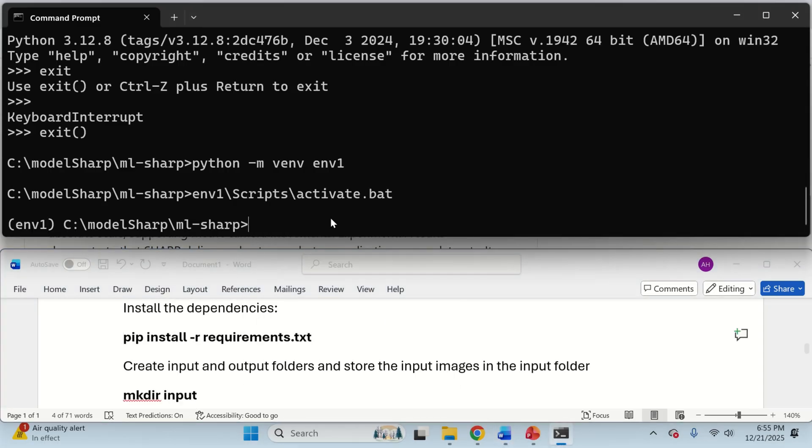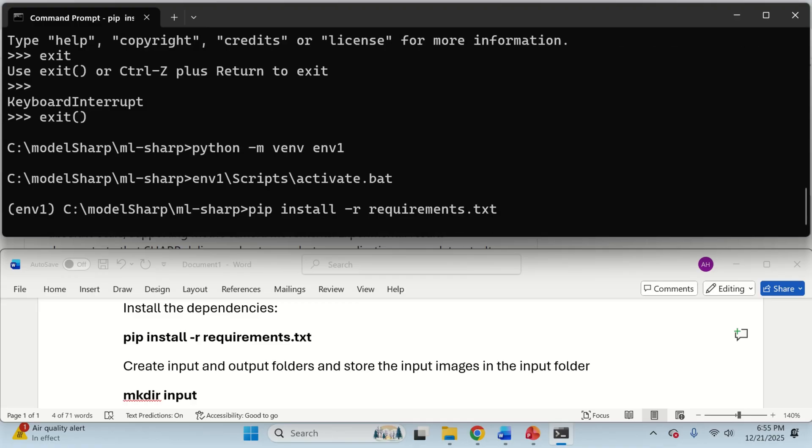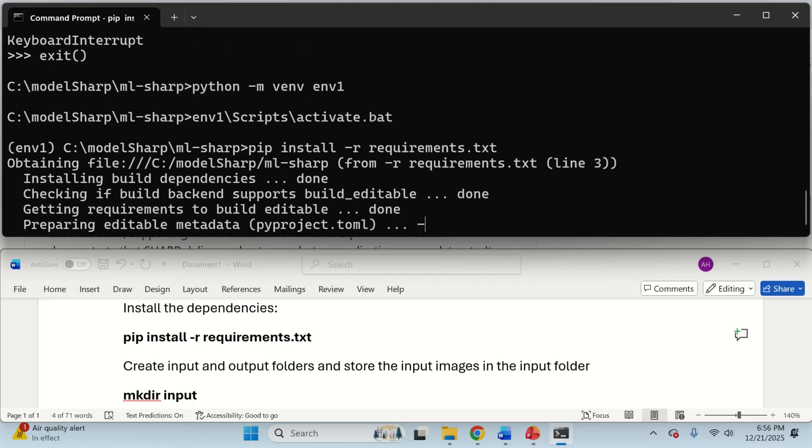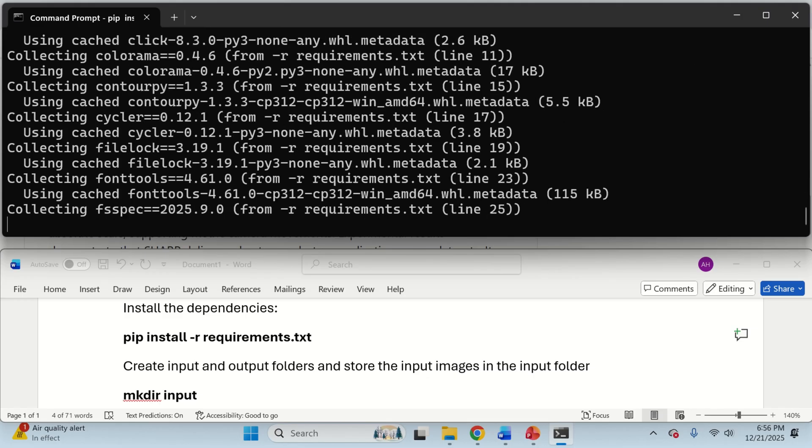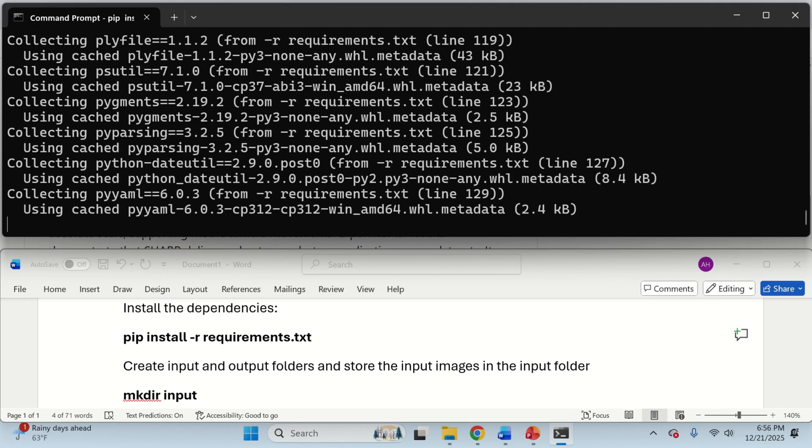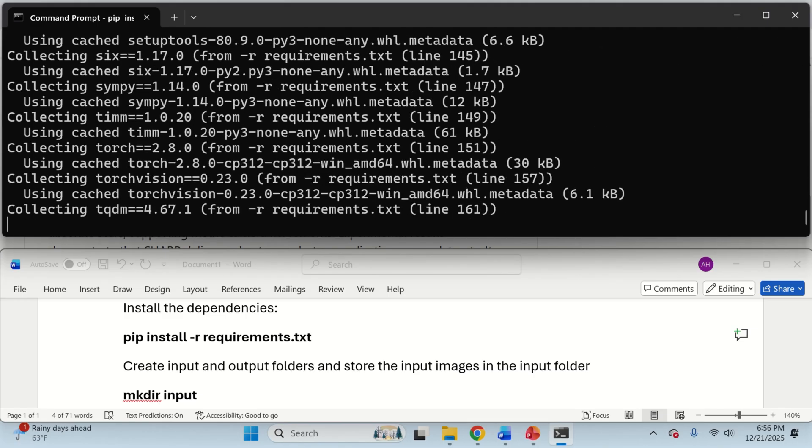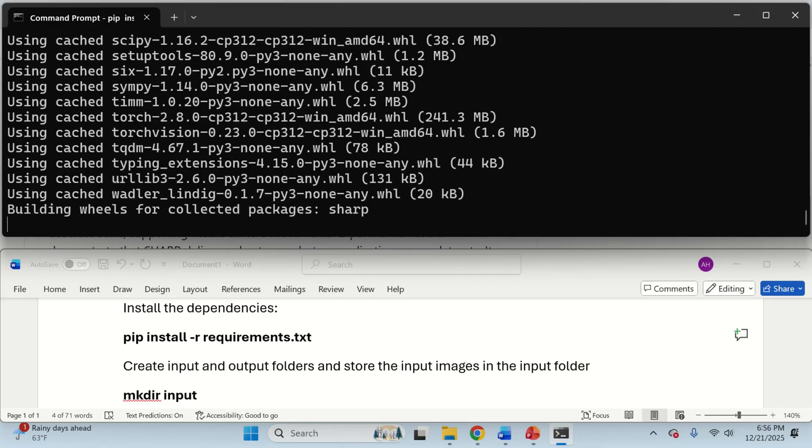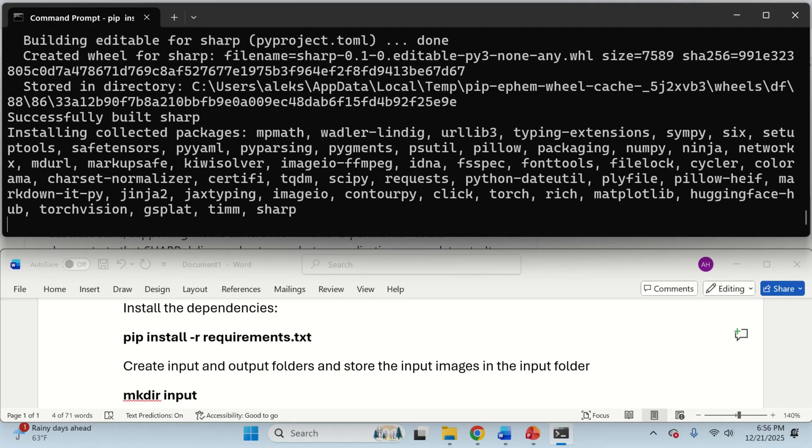And then, over here, we need to install the requirements, that is, we need to install all the libraries. You can simply press enter here, and all the libraries will be installed. We are going to install a bunch of things, we are going to install PyTorch, we are going to install a number of supporting libraries, and it's not going to take too long to install.